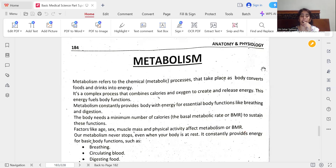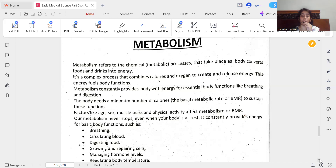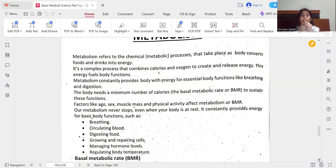Factors like age, sex, muscle mass, and physical activity affect metabolism or BMR. Our metabolism never stops, even when the body is at rest — it works 24 hours. It constantly provides energy for basic body functions such as breathing, circulating blood, digesting food, growing and repairing cells, managing hormone levels, and regulating body temperature.